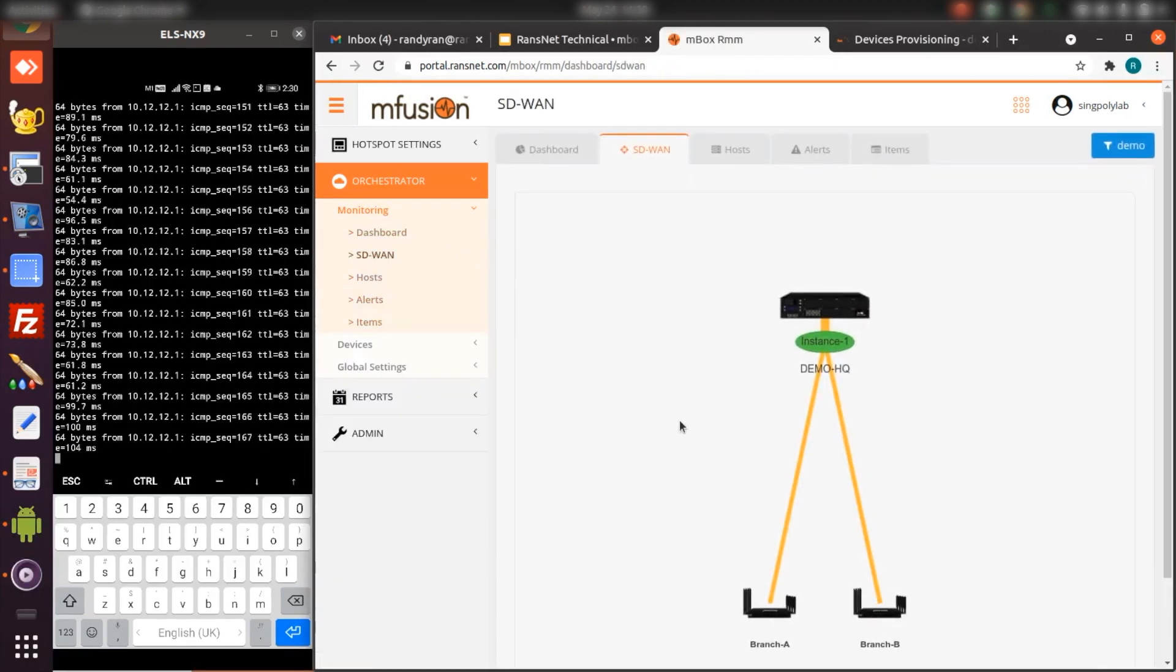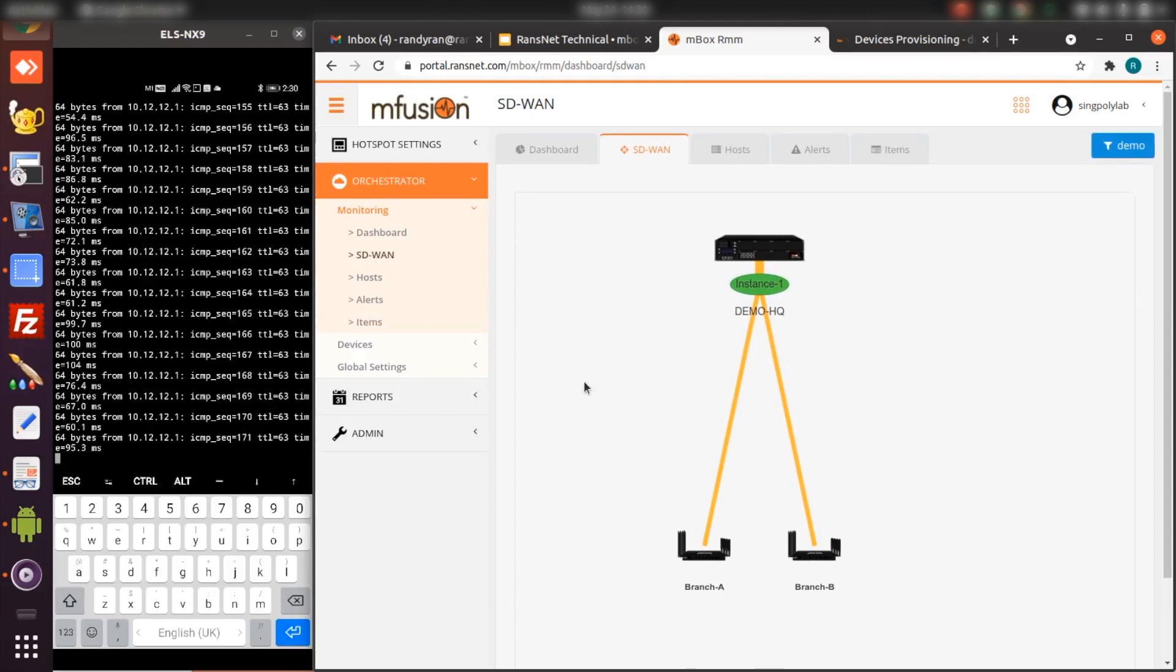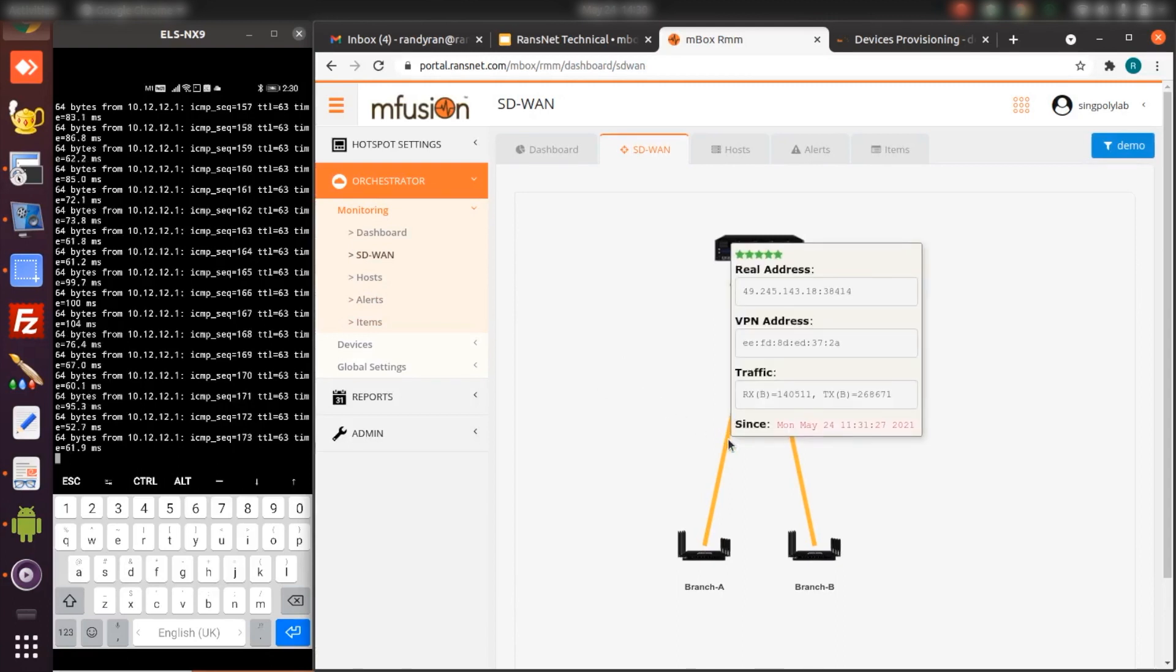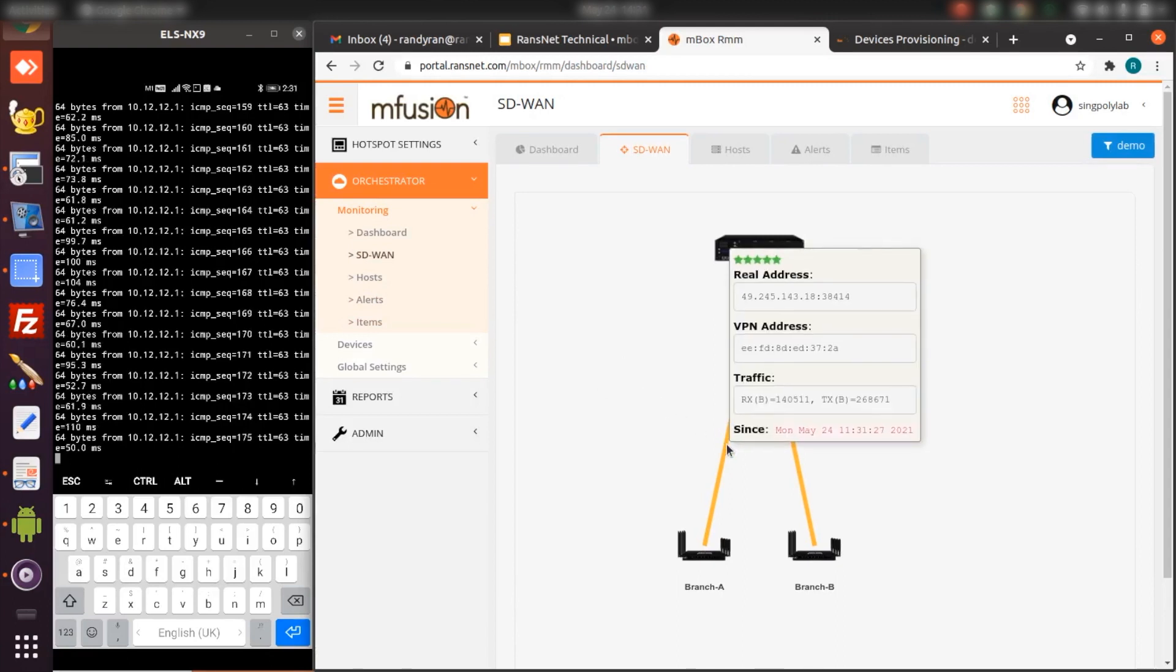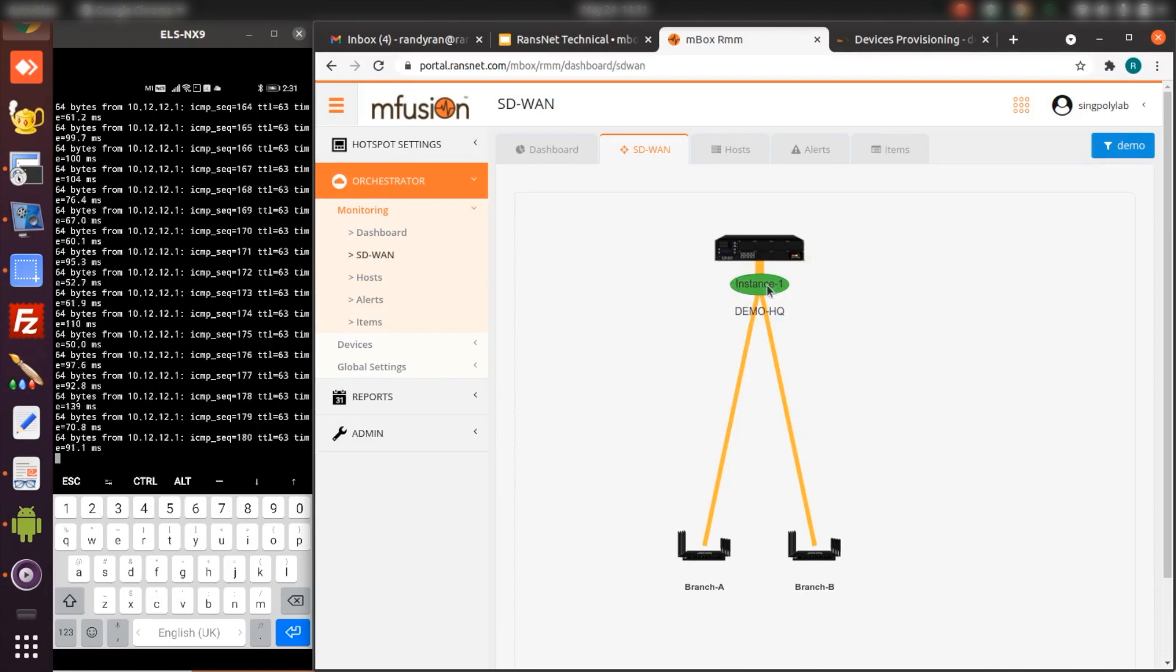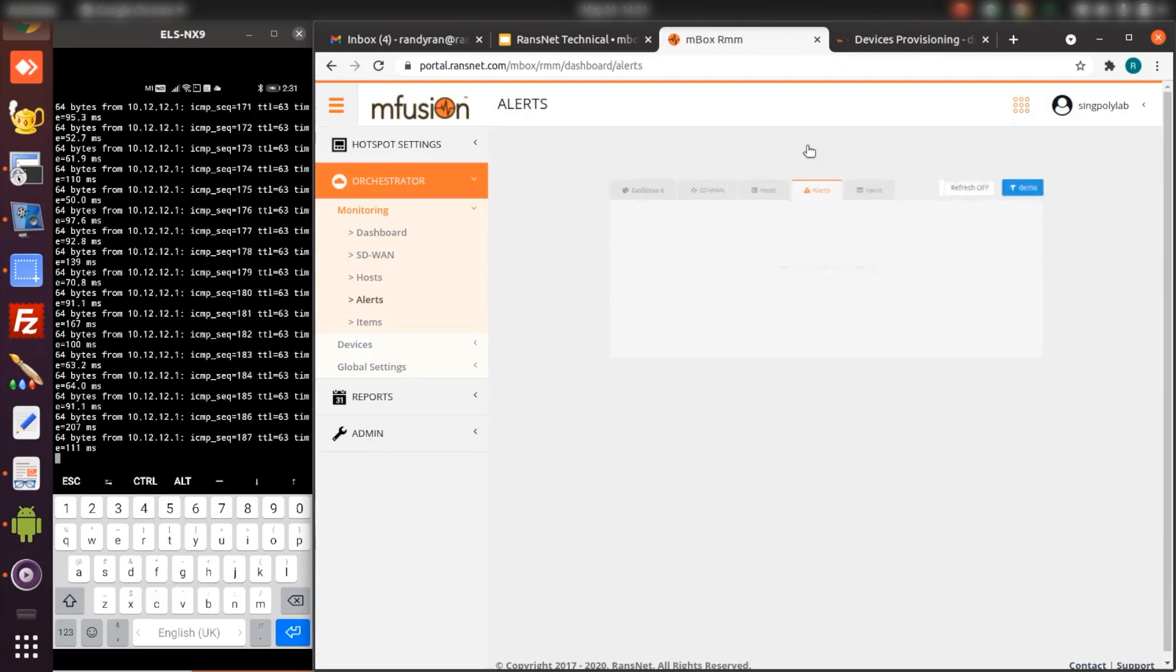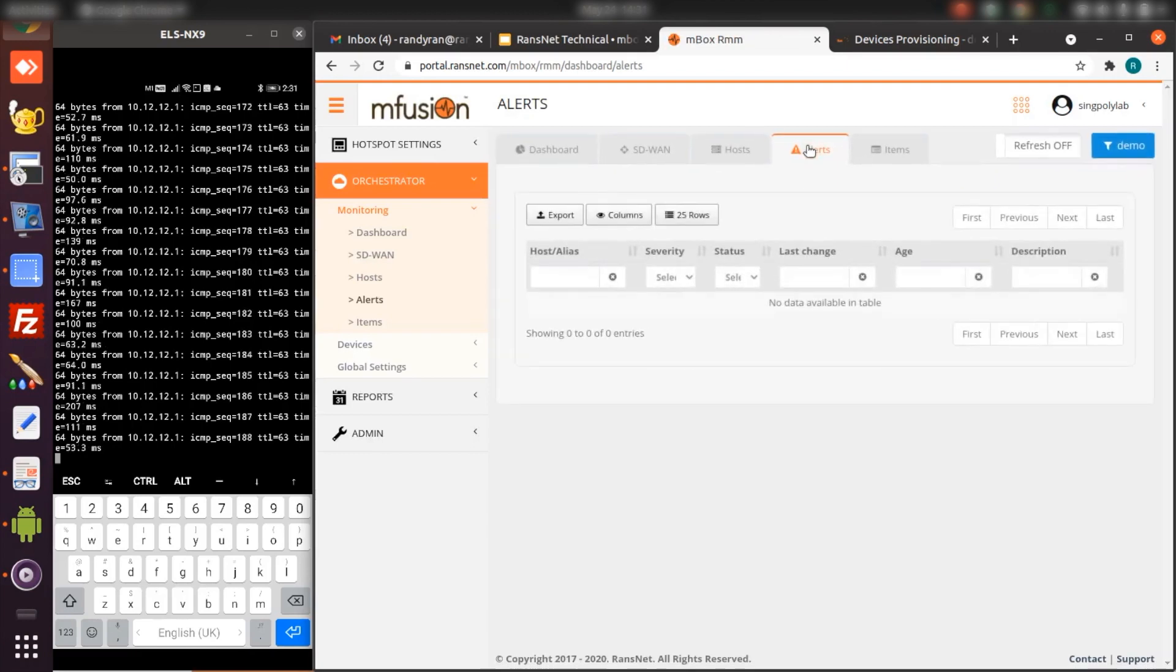The system automatically plots the SD-WAN or VPN topology. If you move your mouse over to the tunnel, you can see the tunnel statistics. If the tunnel breaks for whatever reason, for example link failure, the system will flag out and show the tunnel as red with a warning sign. You can go to the Alert tab to see the details of the warning.